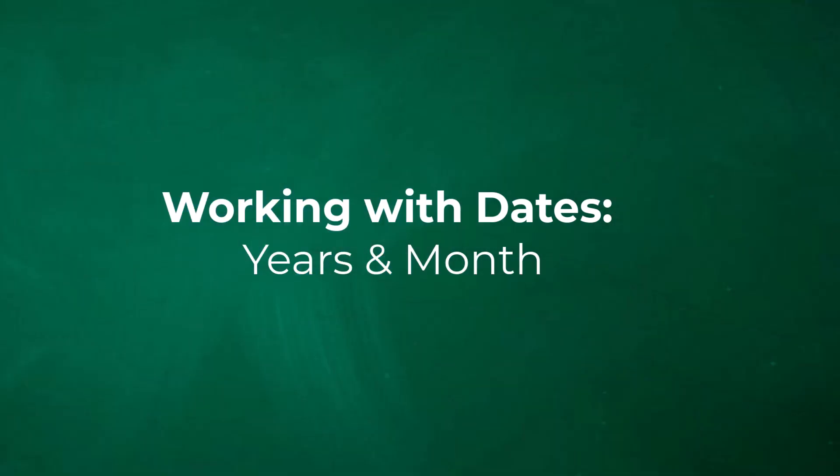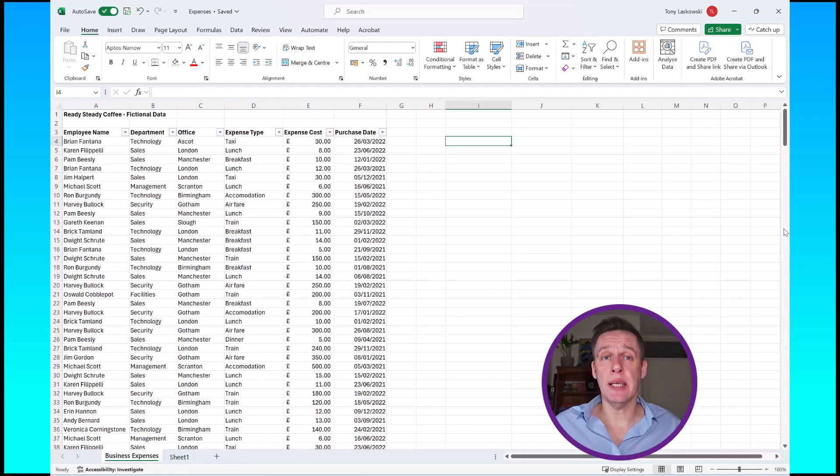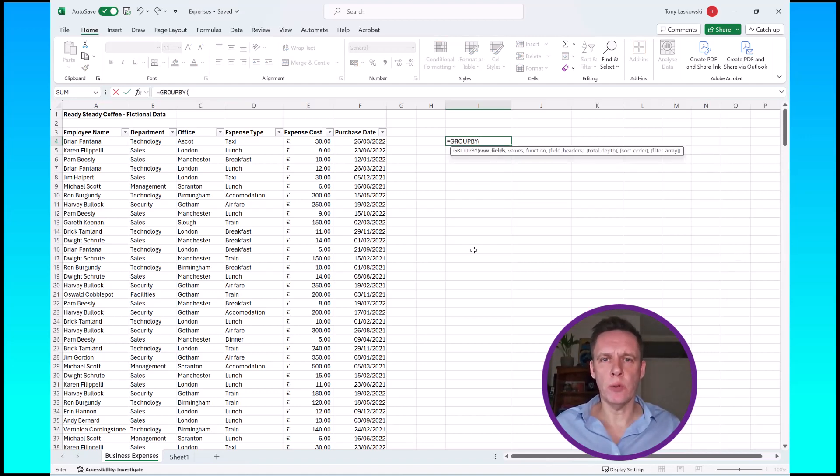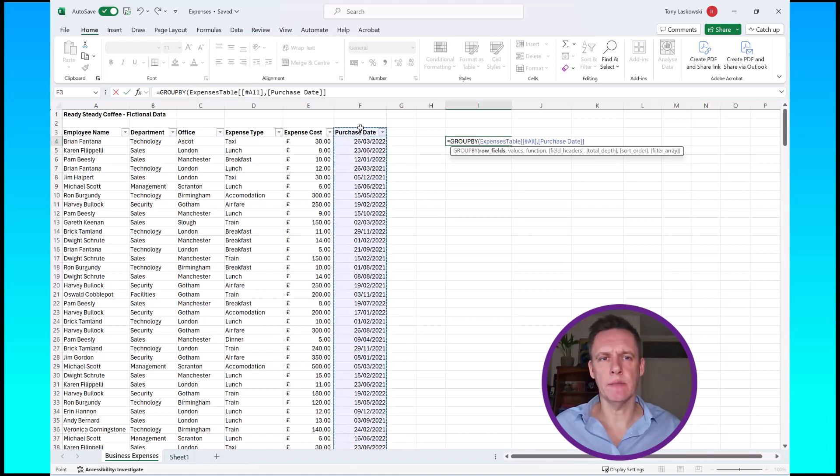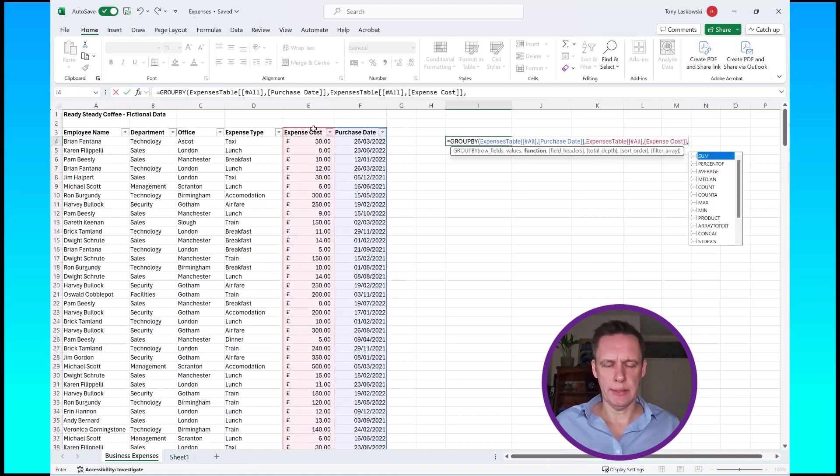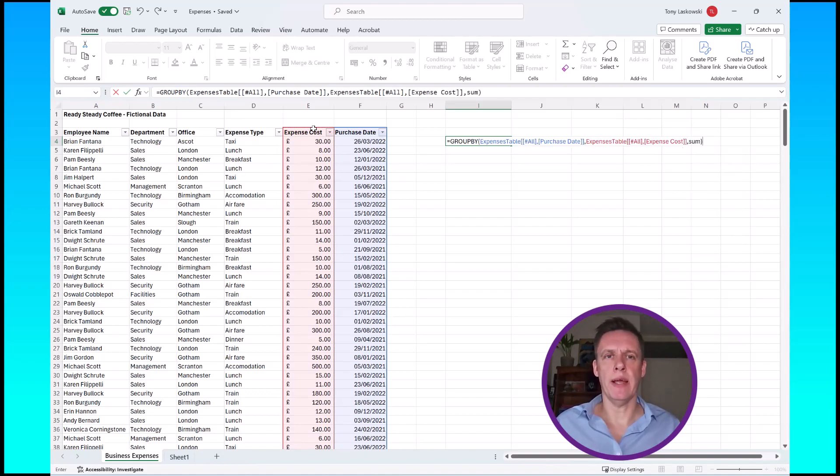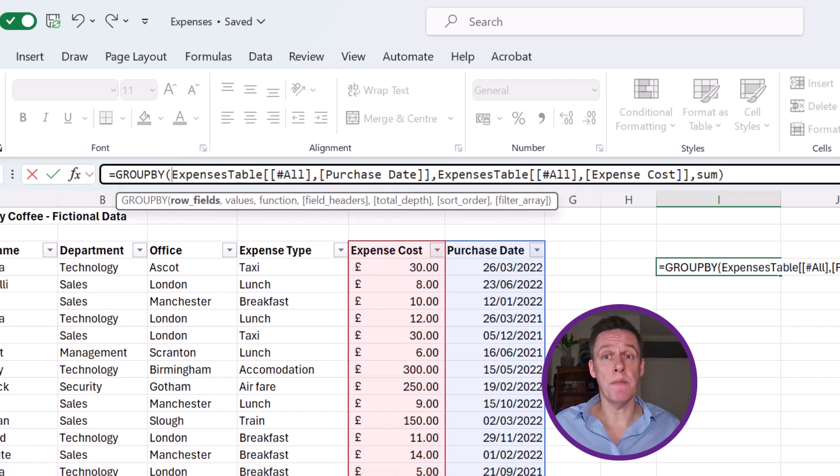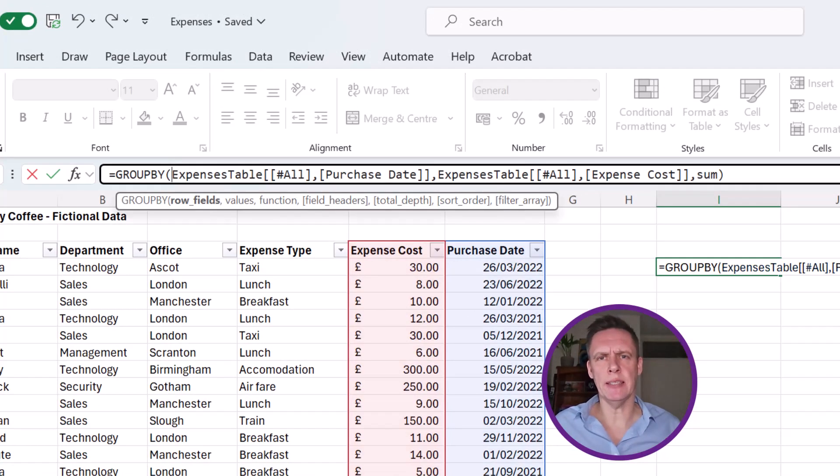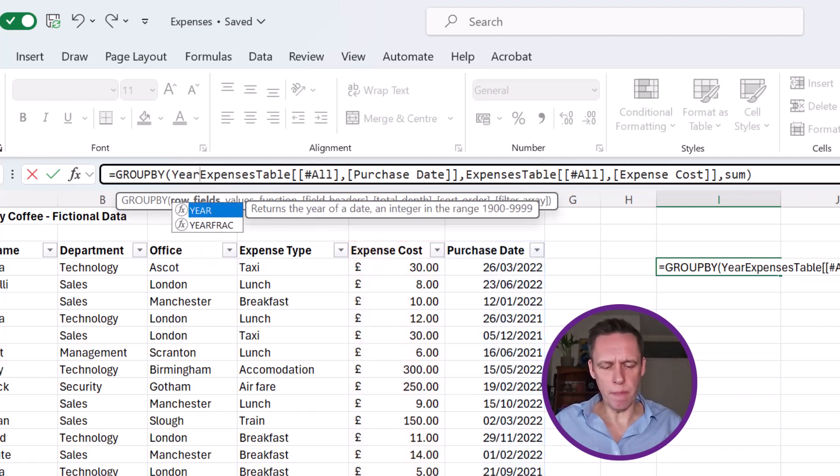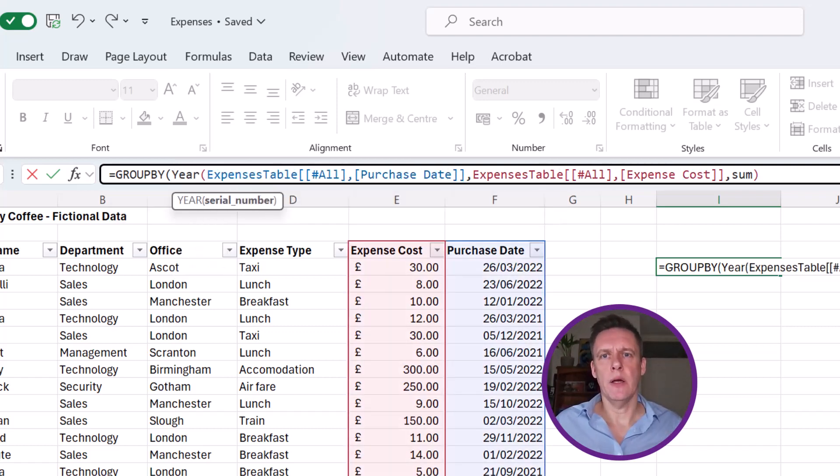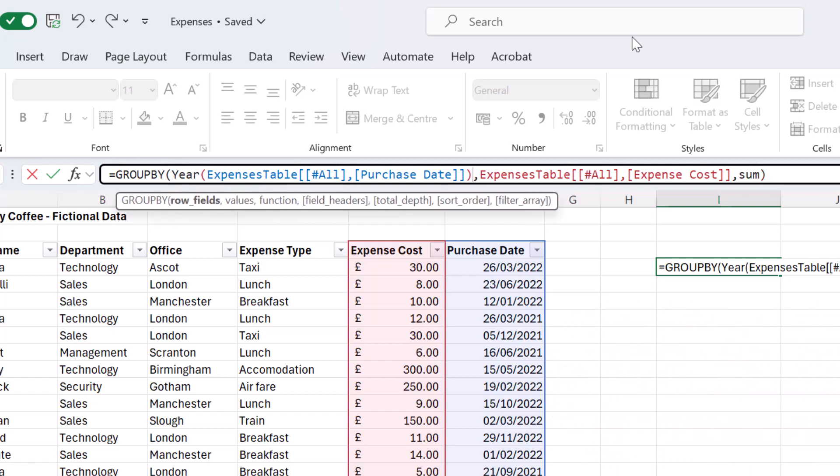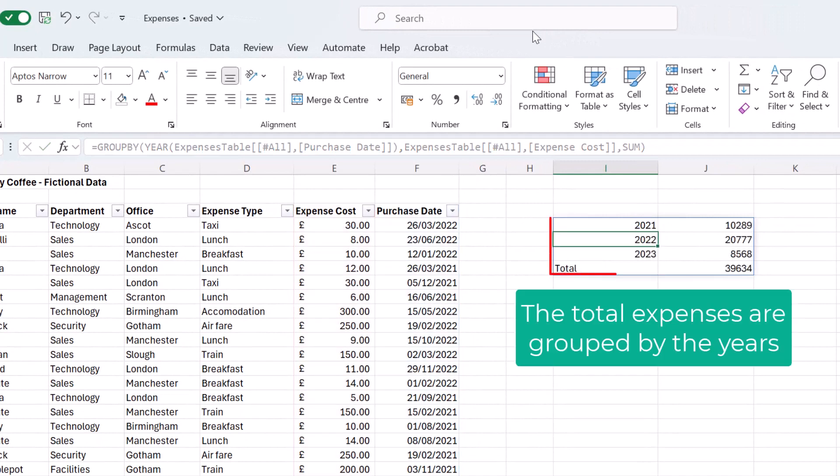We're now going to have a look at how you can work with dates in the group by function, in particular year and month. So let's start by typing in group by. My row fields this time, it's just going to be purchase date, put in a comma, and my values will be expense cost and the sum, close the brackets. Now I'm not going to press enter yet because I want to group it this time by the year. So there's a function called year, so I open the brackets and just before that first comma close the brackets and now press enter. It's now grouping it by the year.